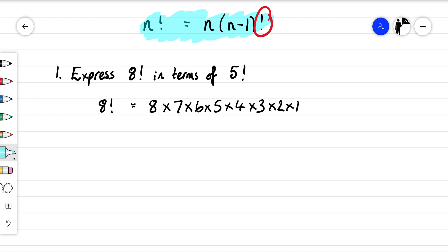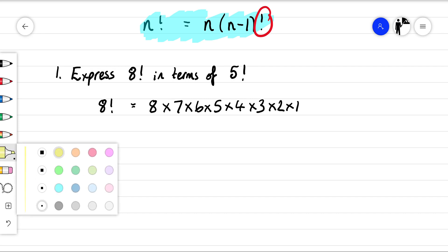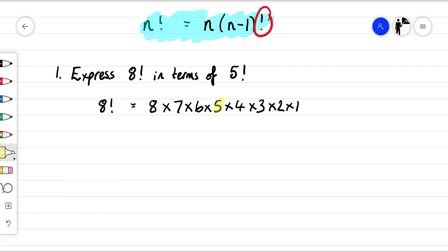But see if I have to write down what five factorial is — five factorial is five times four times three times two times one. So five factorial is here.